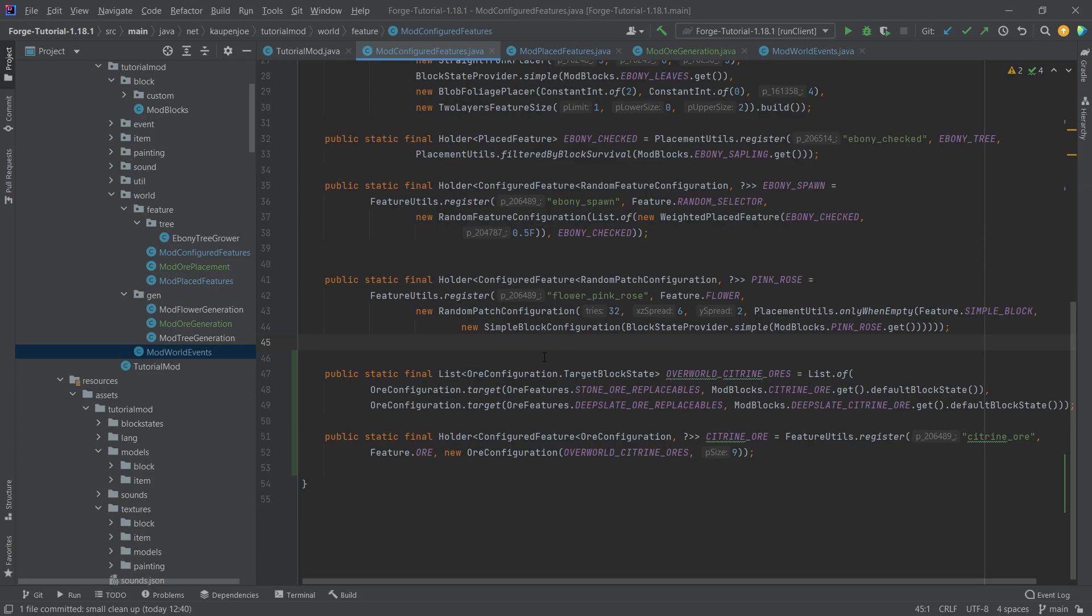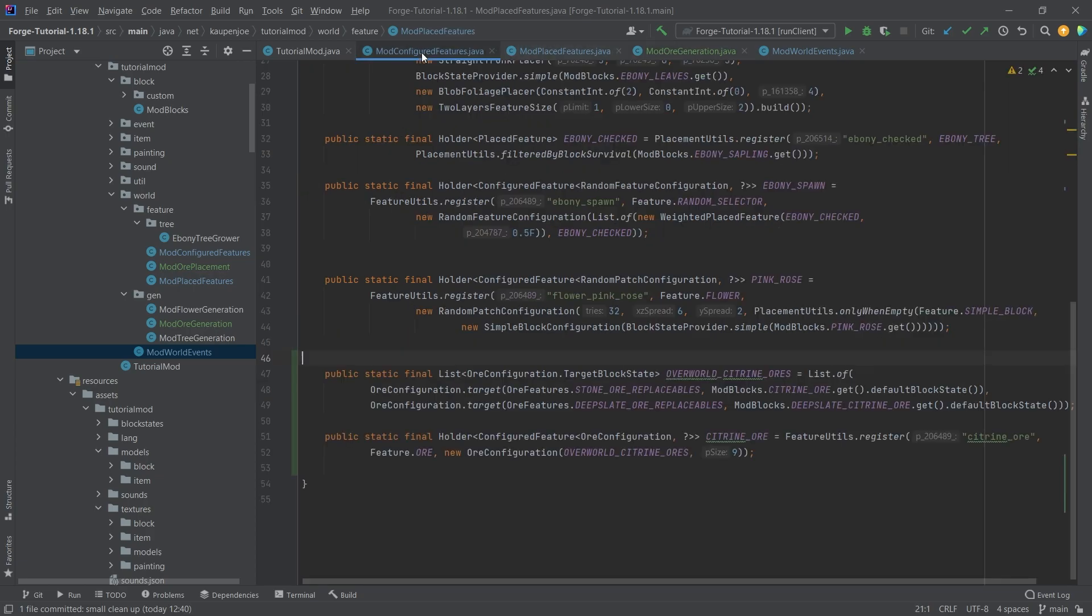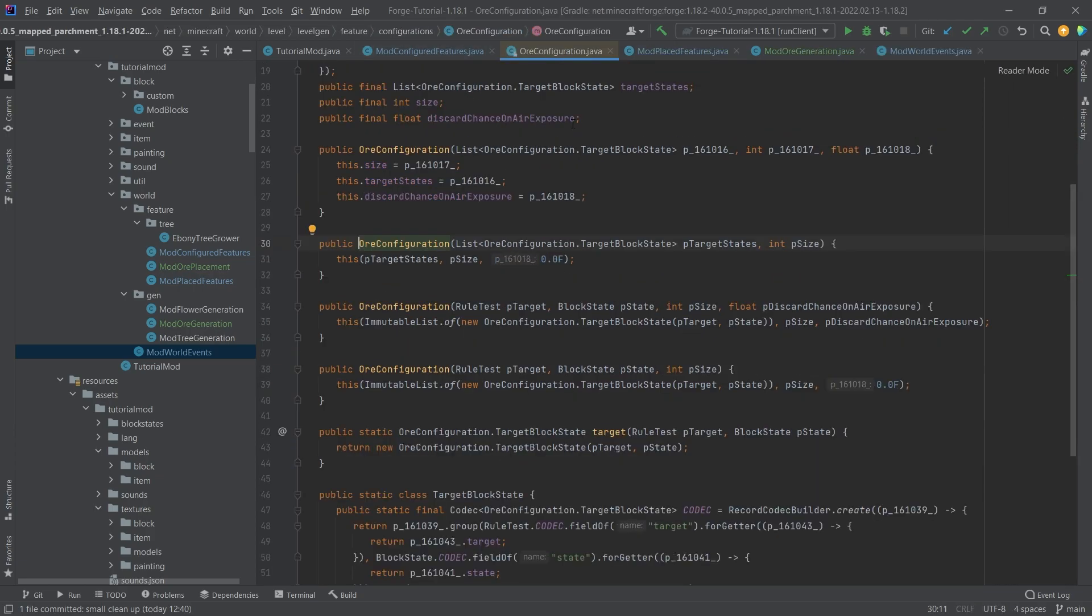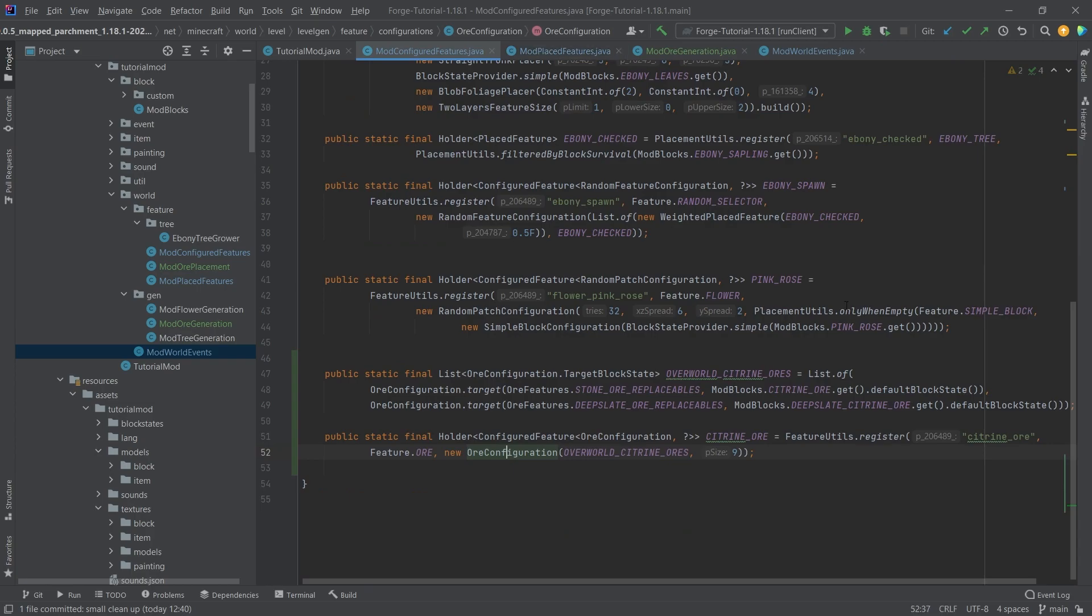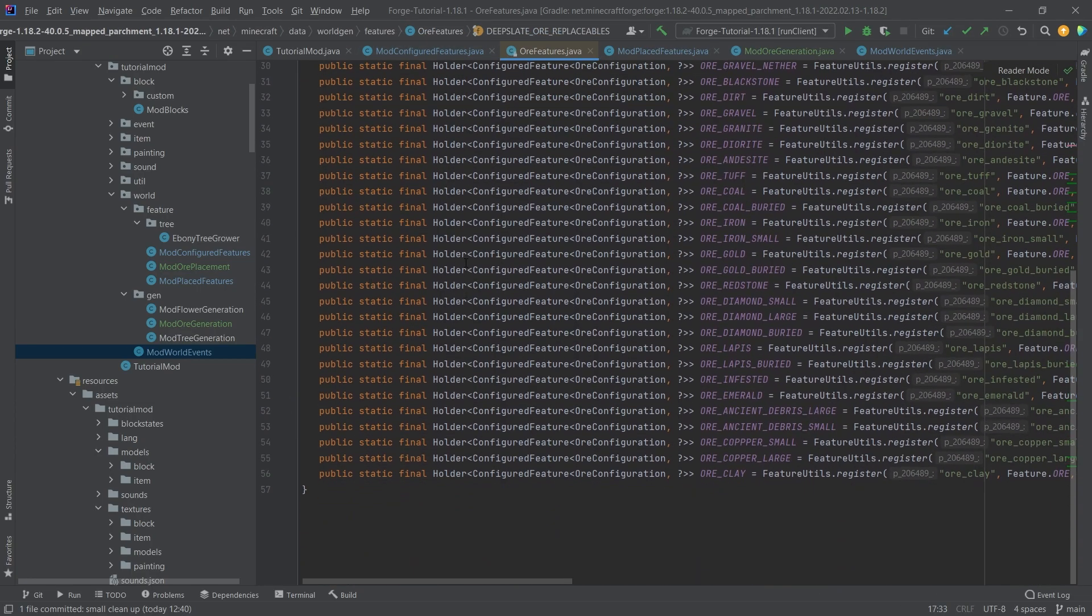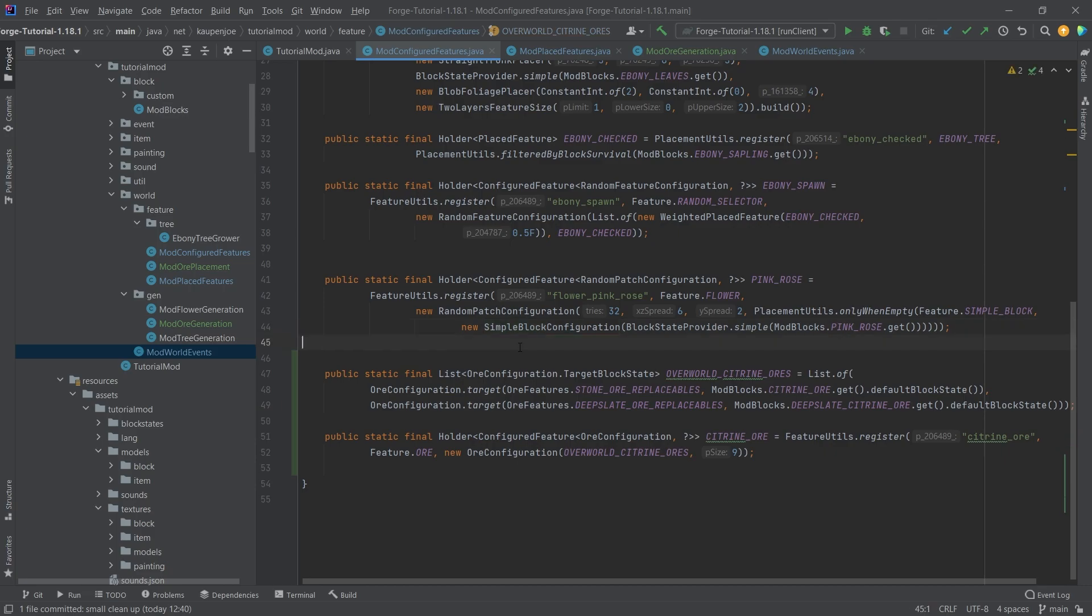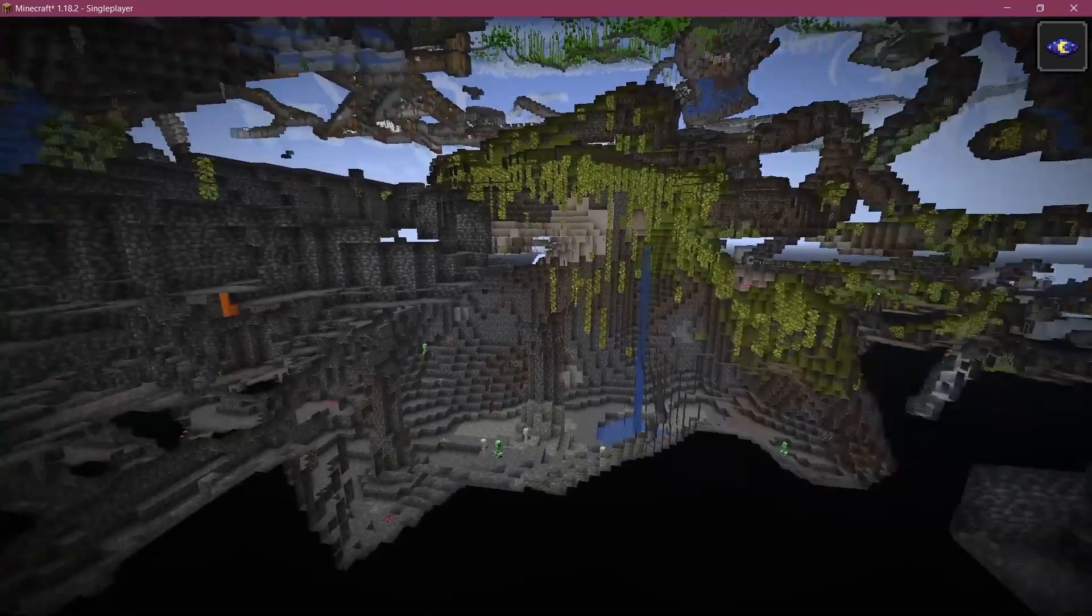That should be everything we need for the custom ore. The code is all available in the description below. I highly recommend middle mouse button clicking on some of the stuff, taking a look at how this works, and then I'm sure you'll create the world generation for your ores just like you want to. Now let's create a new world and see if we can find our ores in Minecraft.